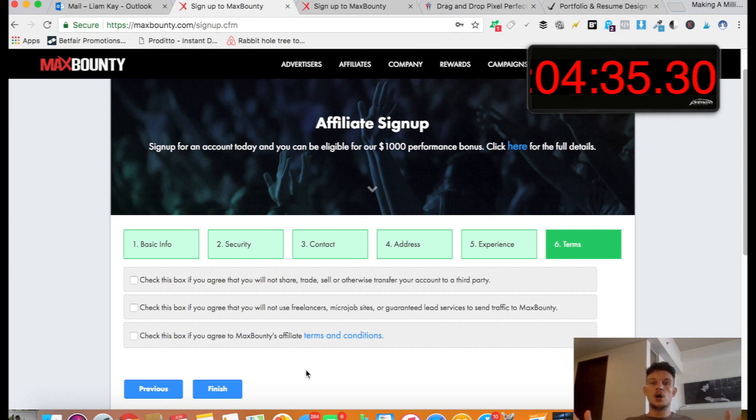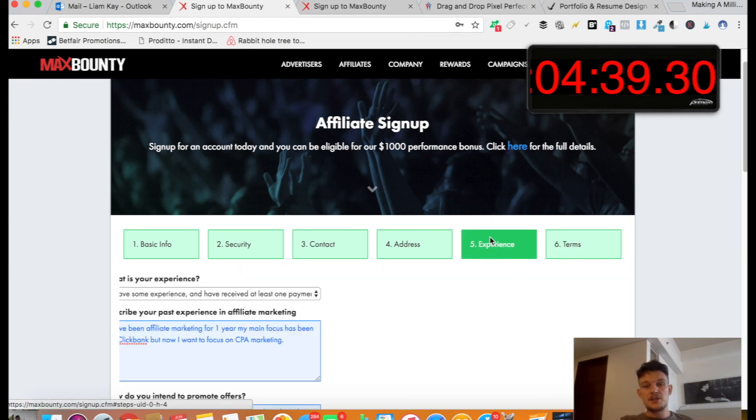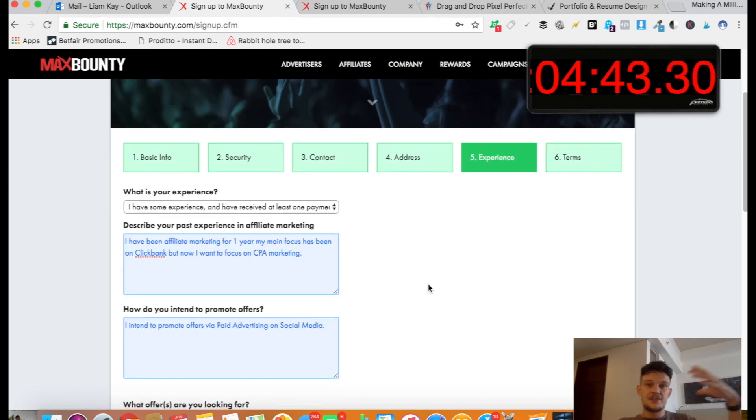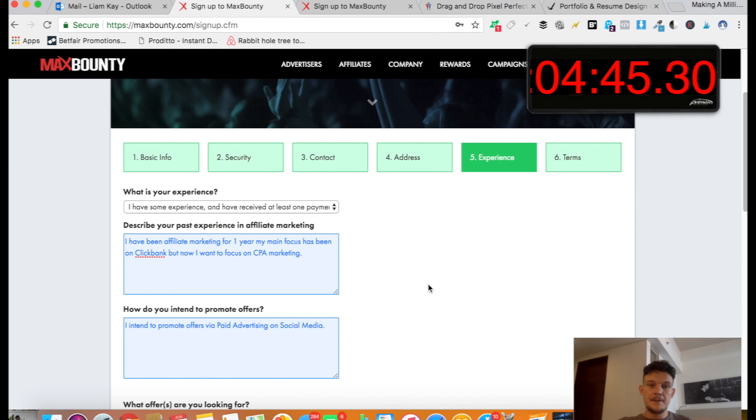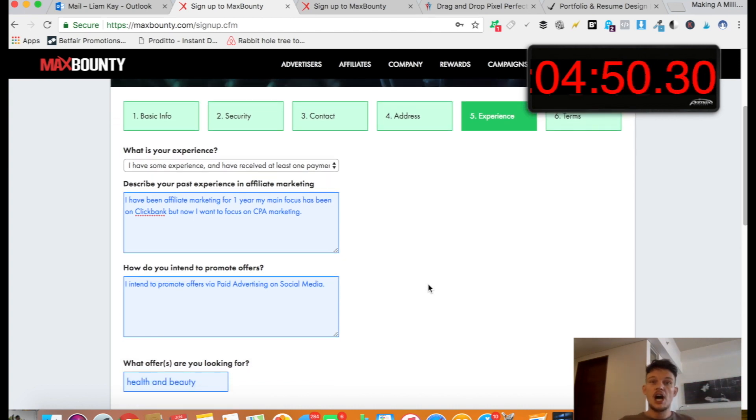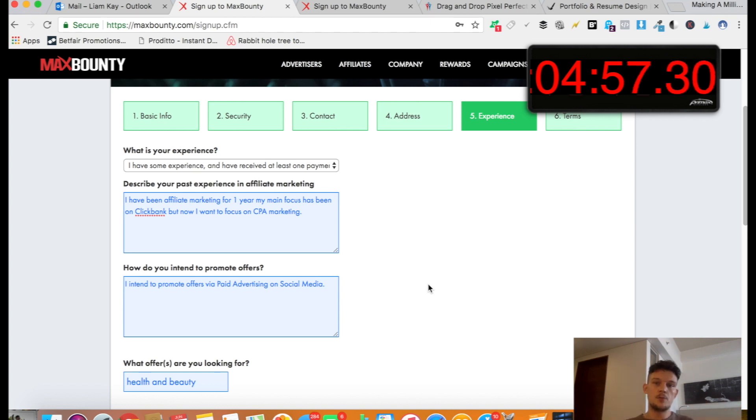They should give you a call the next day. They'll ask you, basically, a few of these questions that they asked on experience. So maybe screenshot the answers that you gave so you've got them to hand. They'll ask you what kind of networks you've worked with in the past. So if you said Clickbank, say Clickbank. Another one is Peerfly, which you could mention you've done a bit of work for. And that's it really. It's a two second phone call. And they should approve you, no problem.